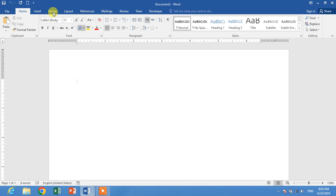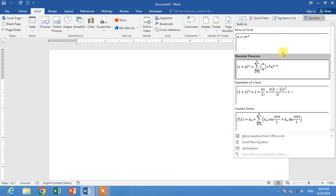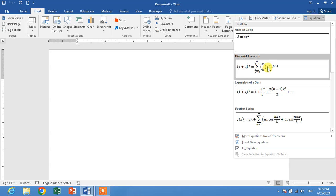Click on Insert and then click on Equation down arrow, and you will see some already typed equations.